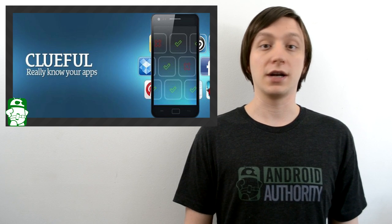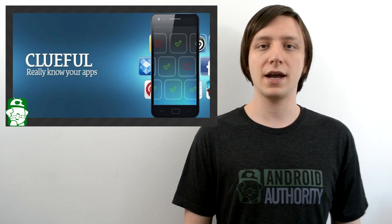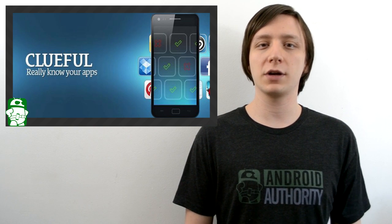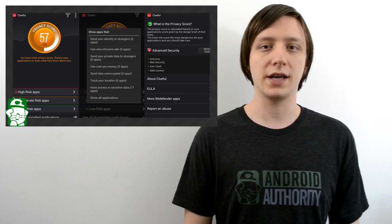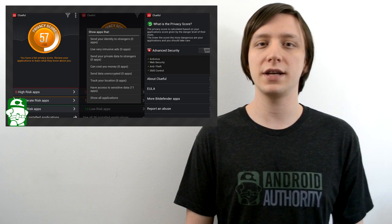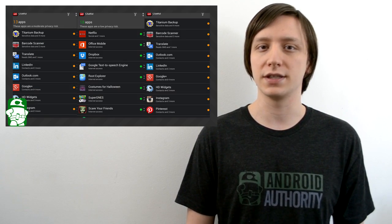Hello again, ladies and gentlemen. I'm Joe Hendy, the Android Authority App Guy, and in this video, we're going to review Bitdefender's Clueful application, which lets you take a closer look at your app permissions.